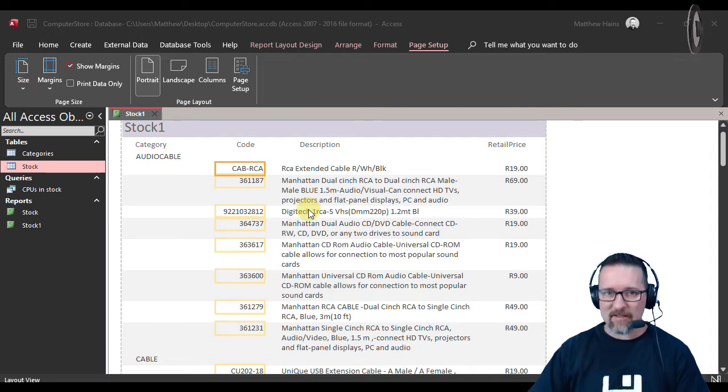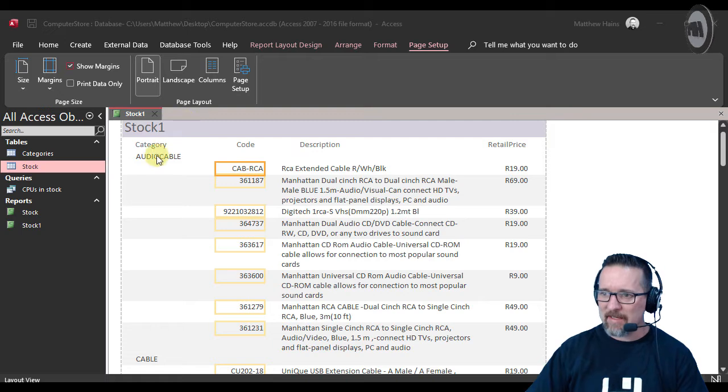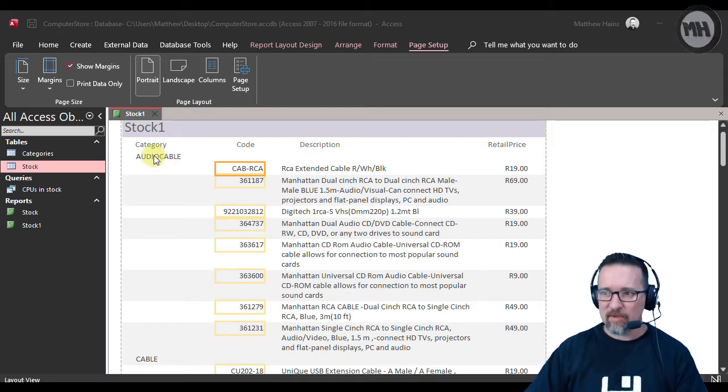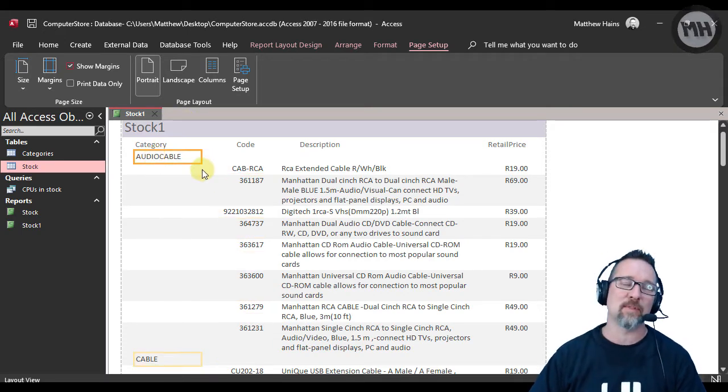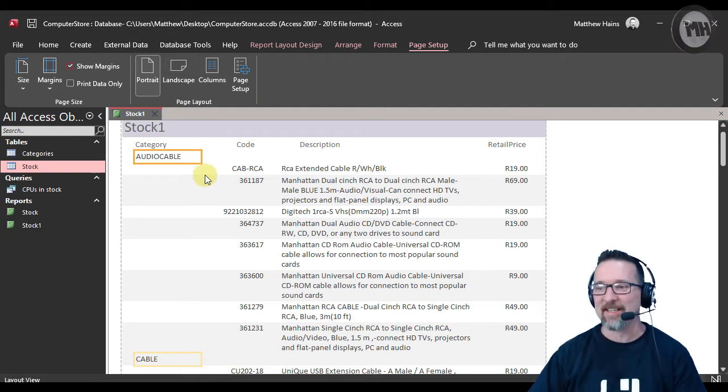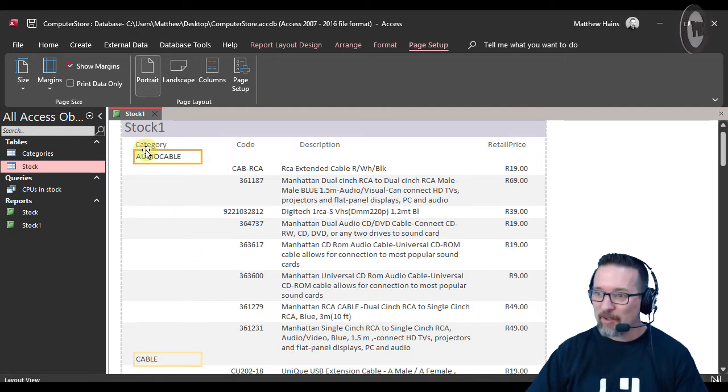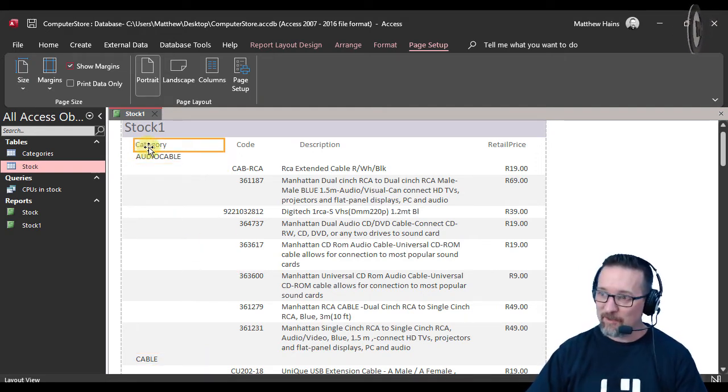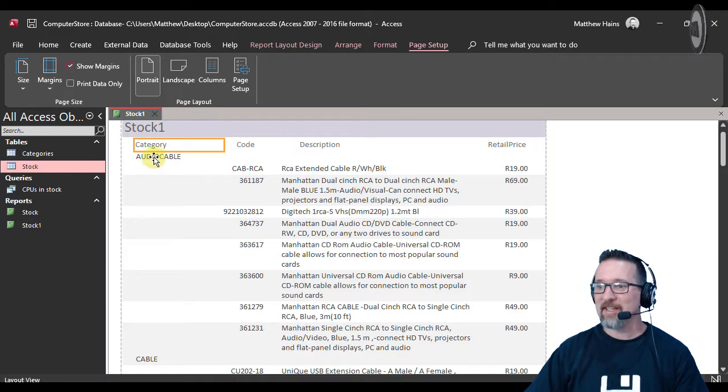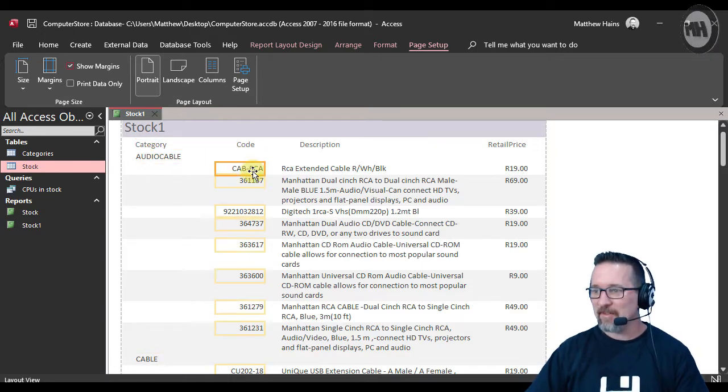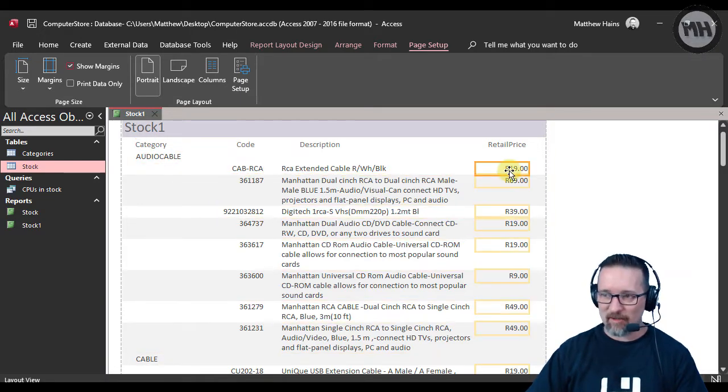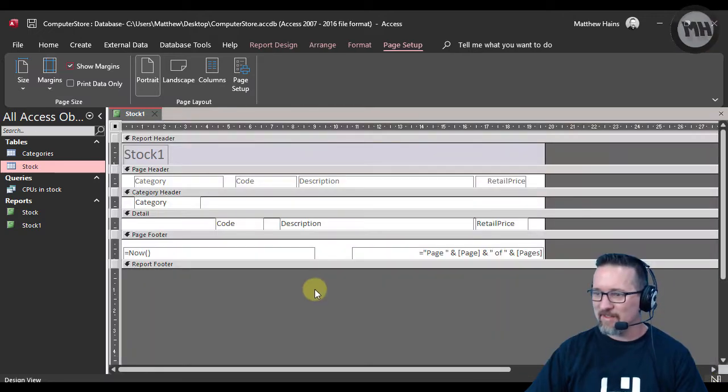It's our computer database, the computer store. I've got the stock database here, I've grouped it according to category. We've got the category name, the code, the description and the retail price. So let's switch back to design view.